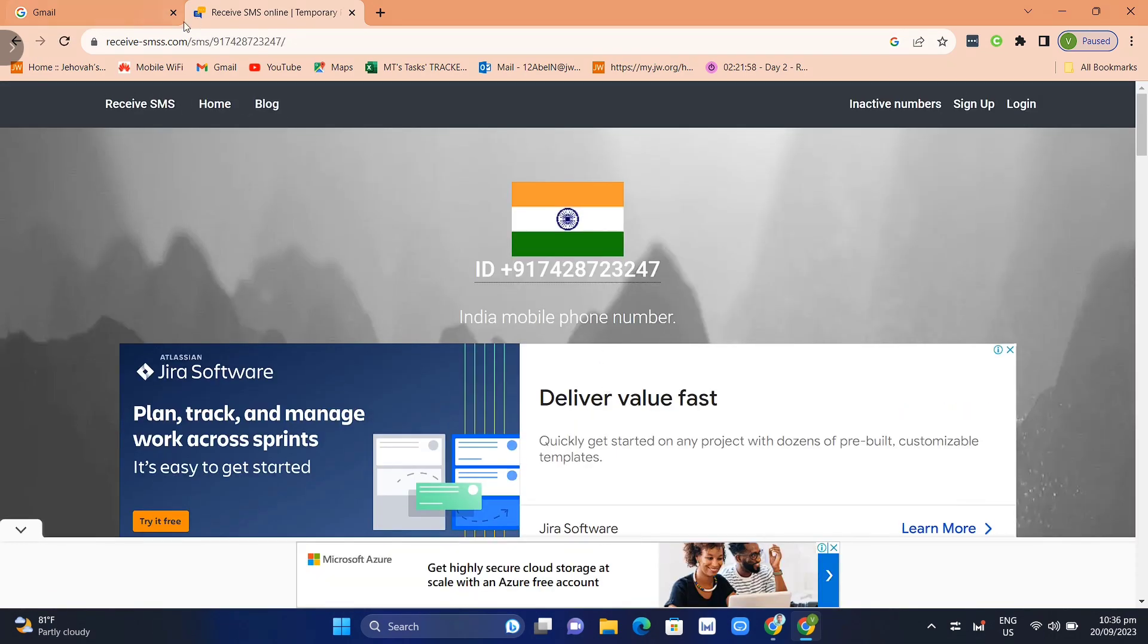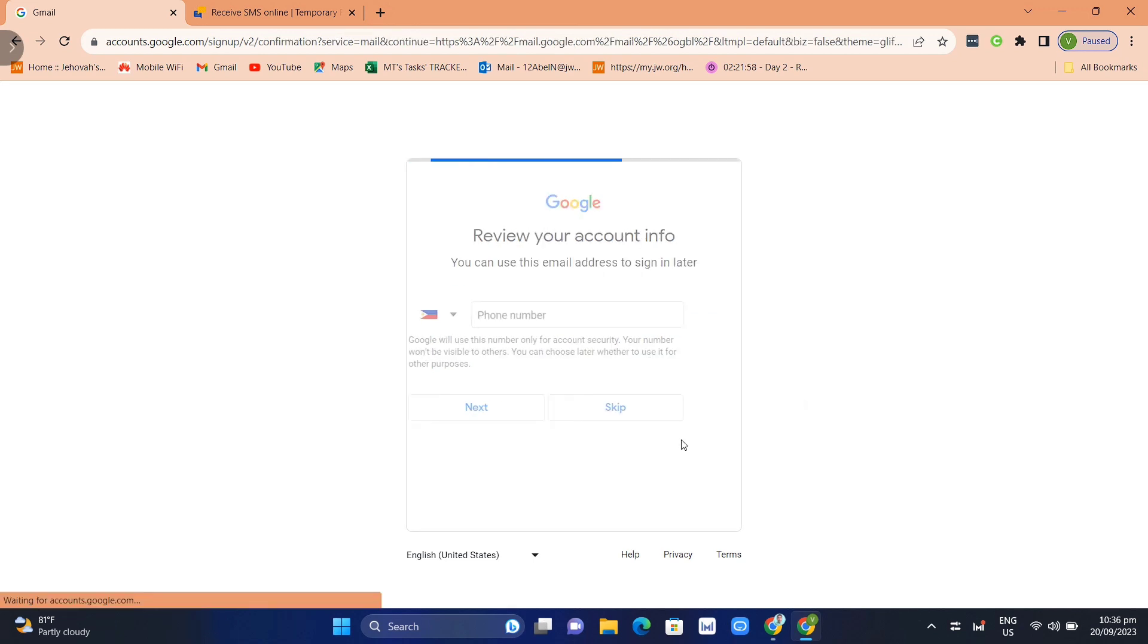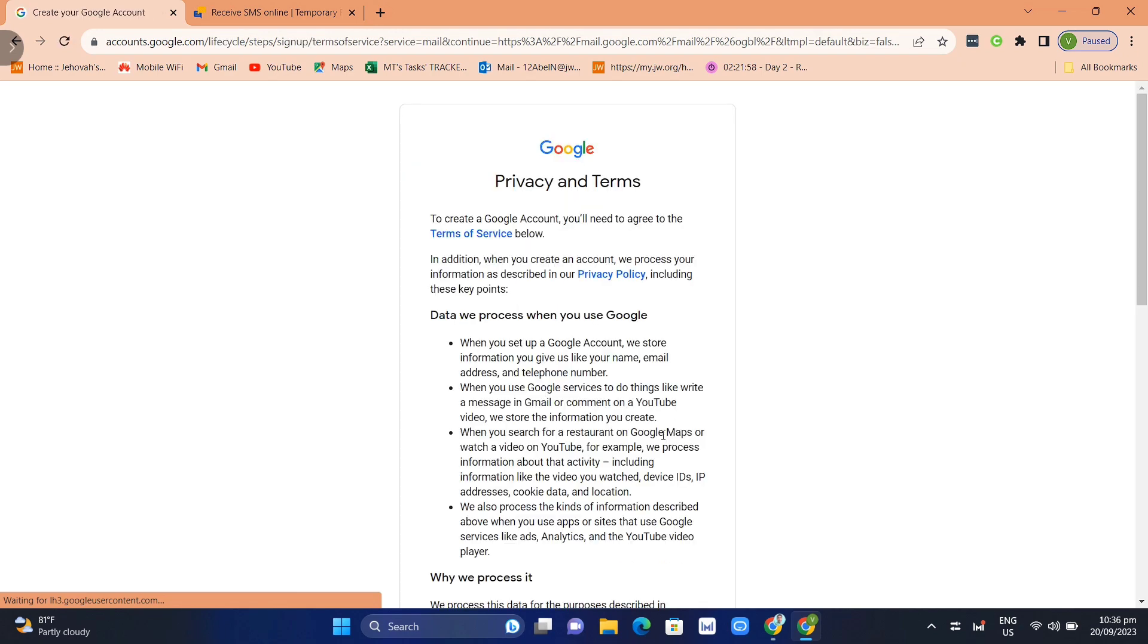For example, this number, then you just need to copy and paste it right away. So yeah, that's how you basically use this temporary phone number, and with this one you can create your Gmail account without using your own phone number.